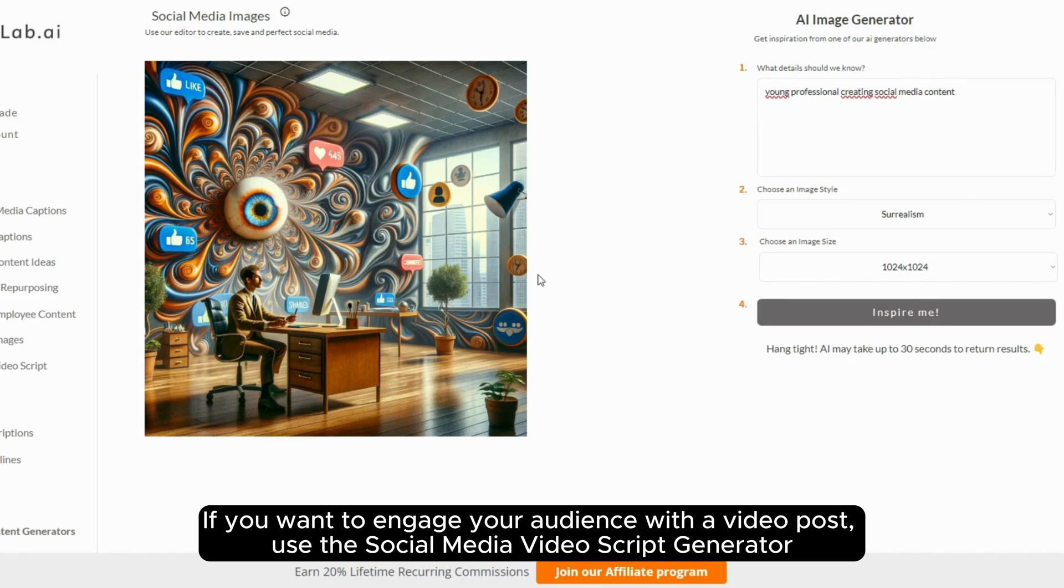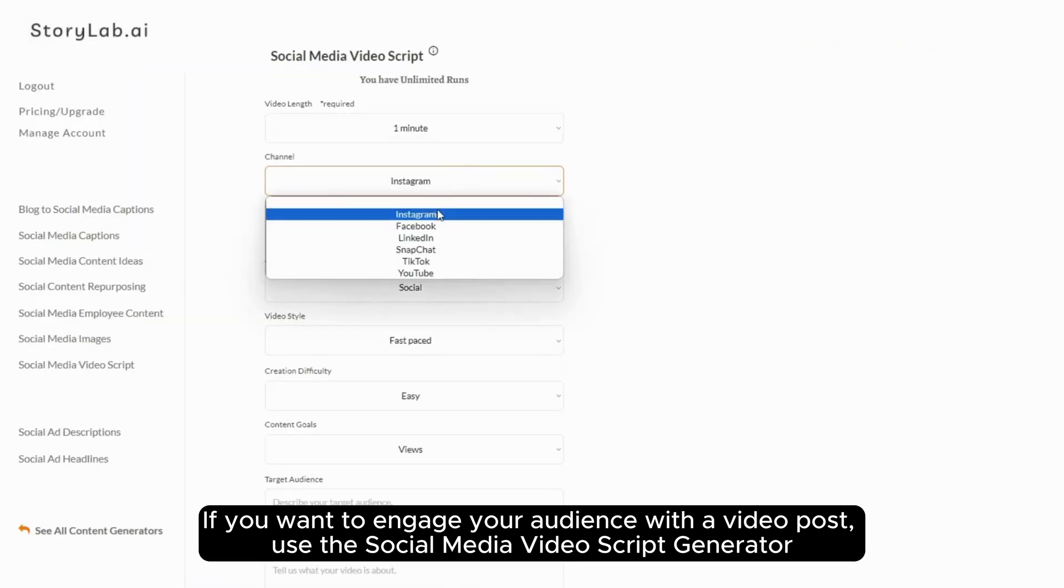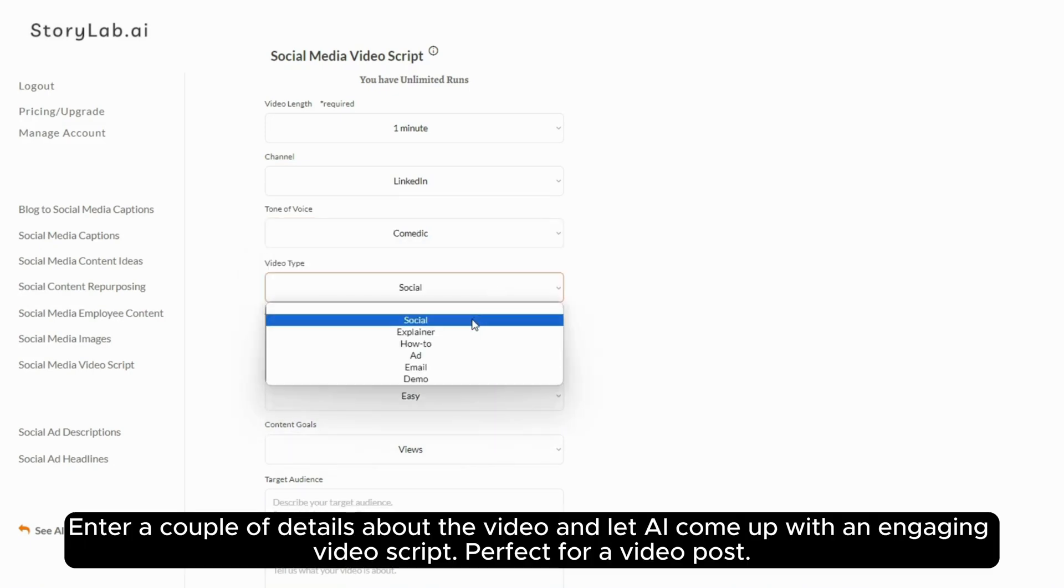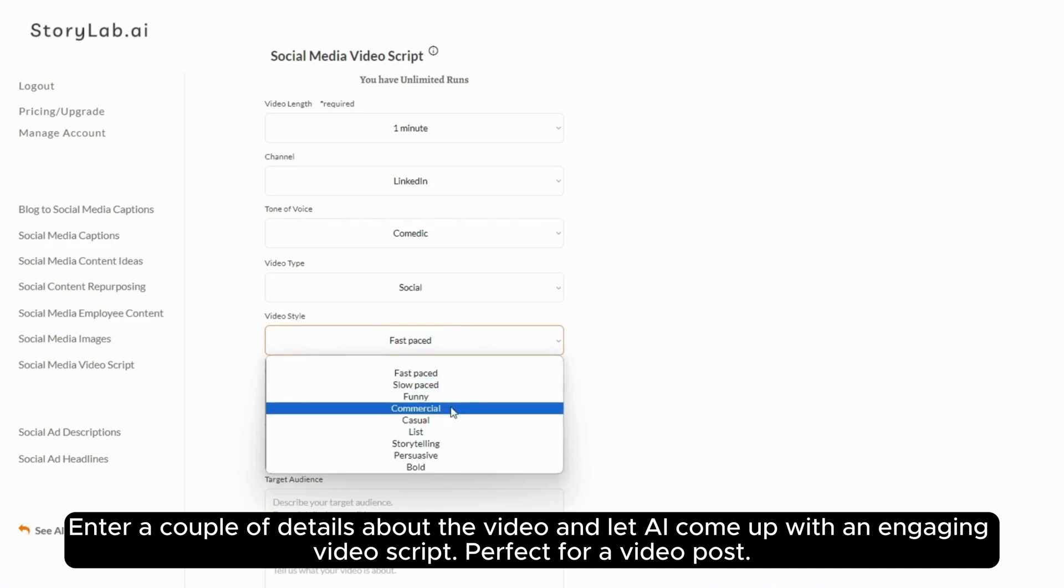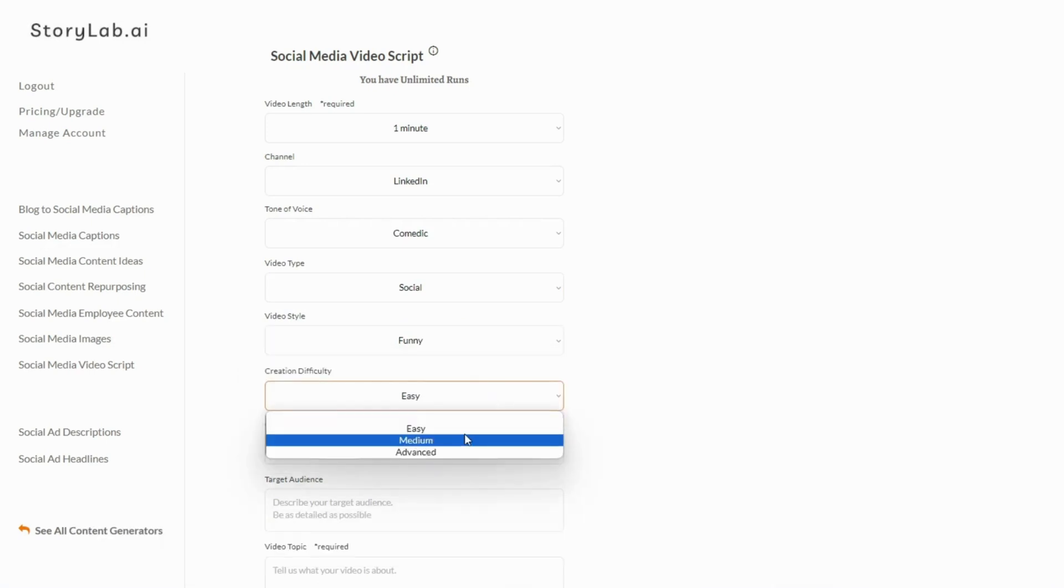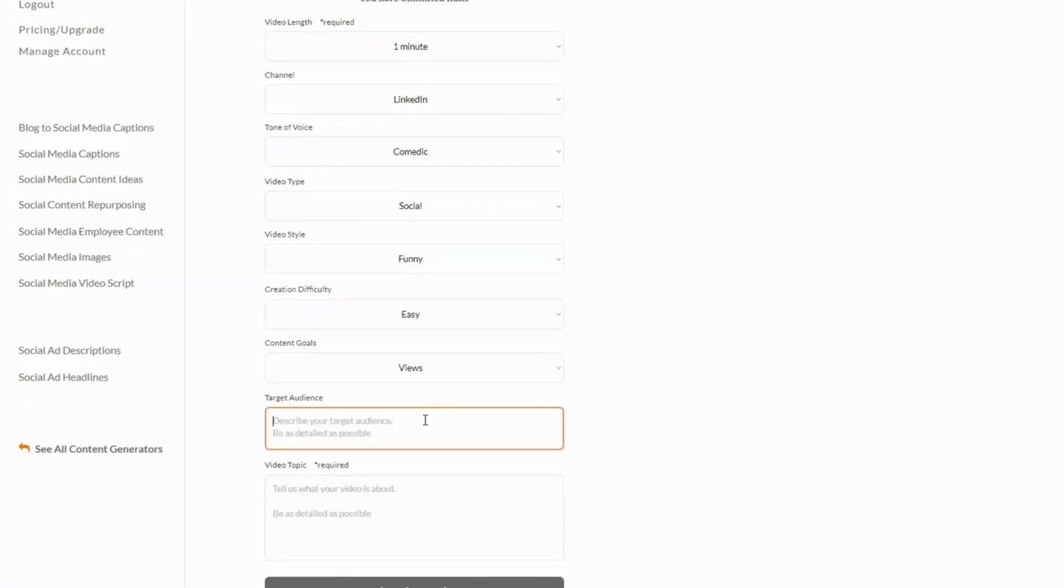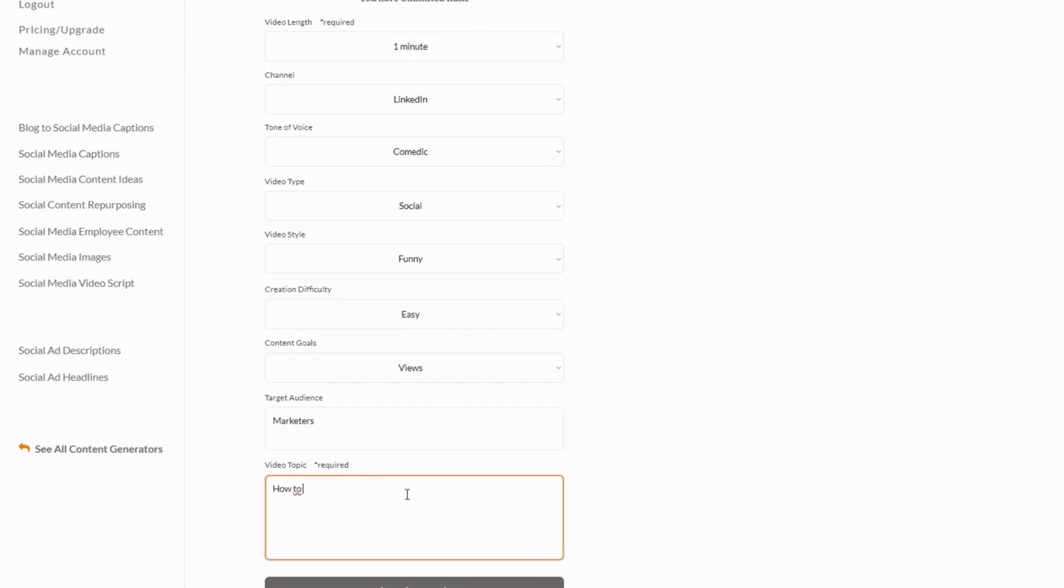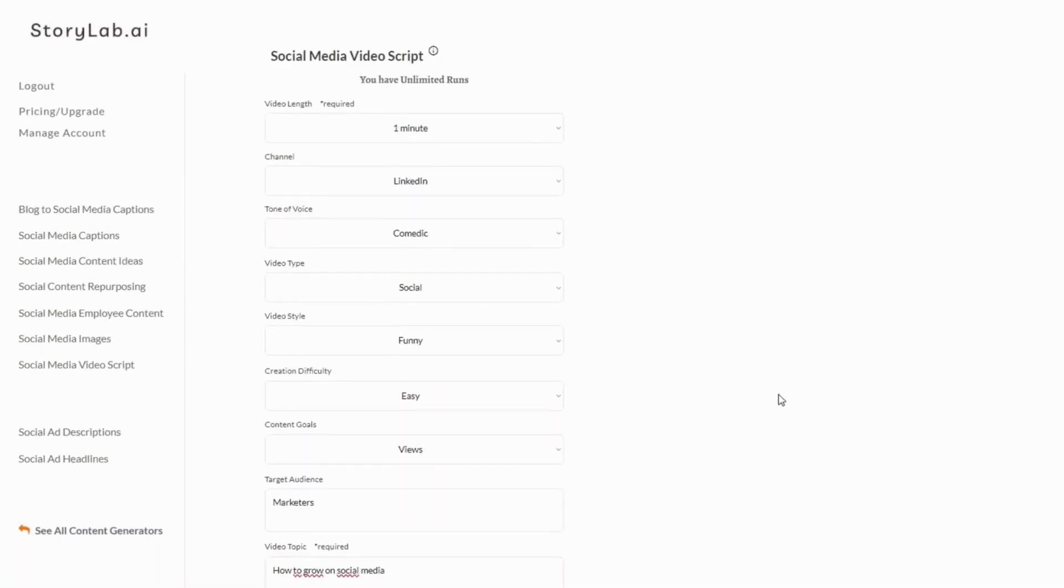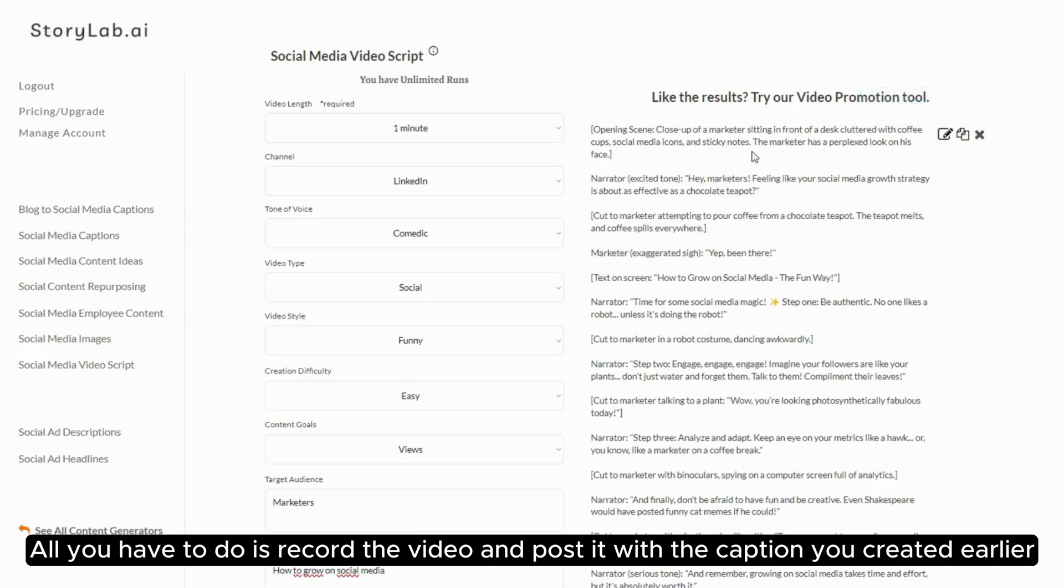If you want to engage your audience with a video post, use the Social Media Video Script Generator. Enter a couple of details about the video and let AI come up with an engaging video script perfect for a video post. All you have to do is record the video and post it with the caption you created earlier.